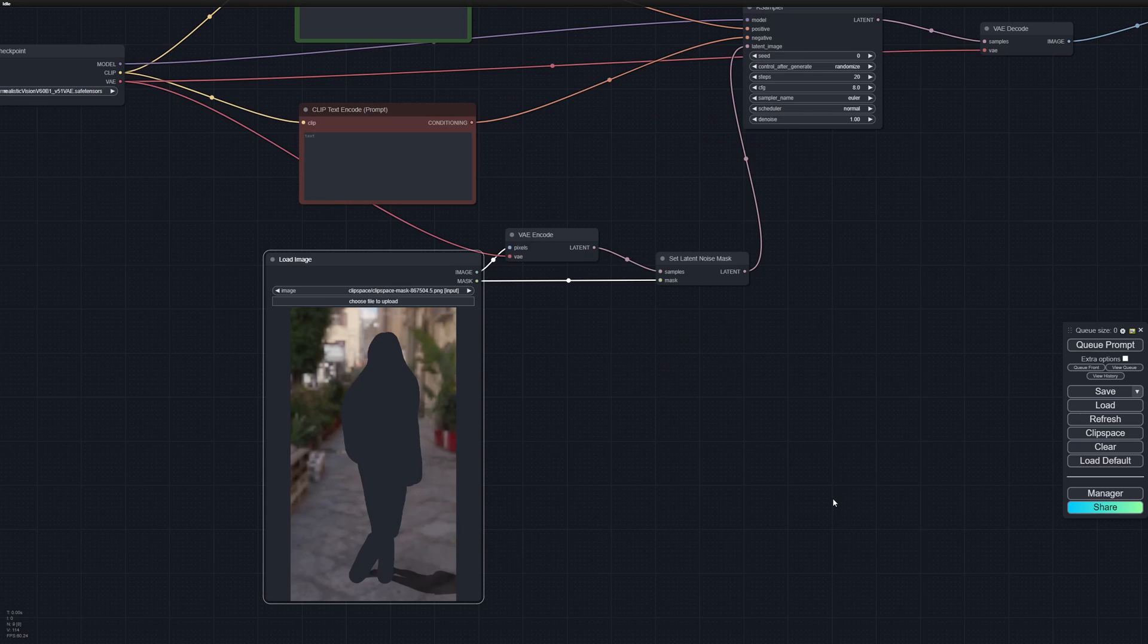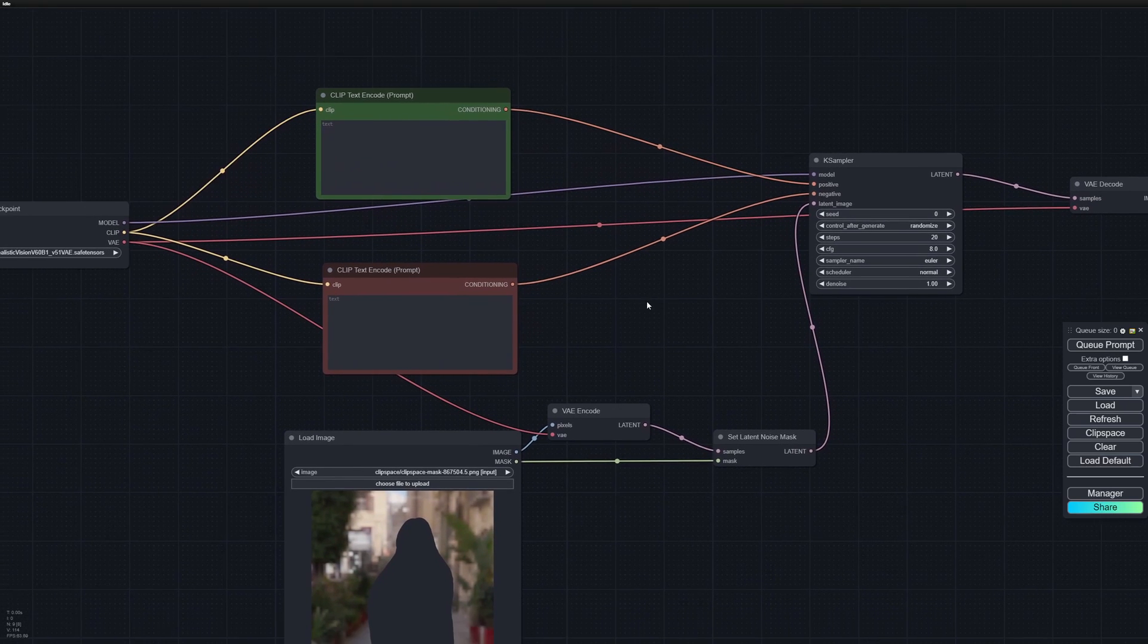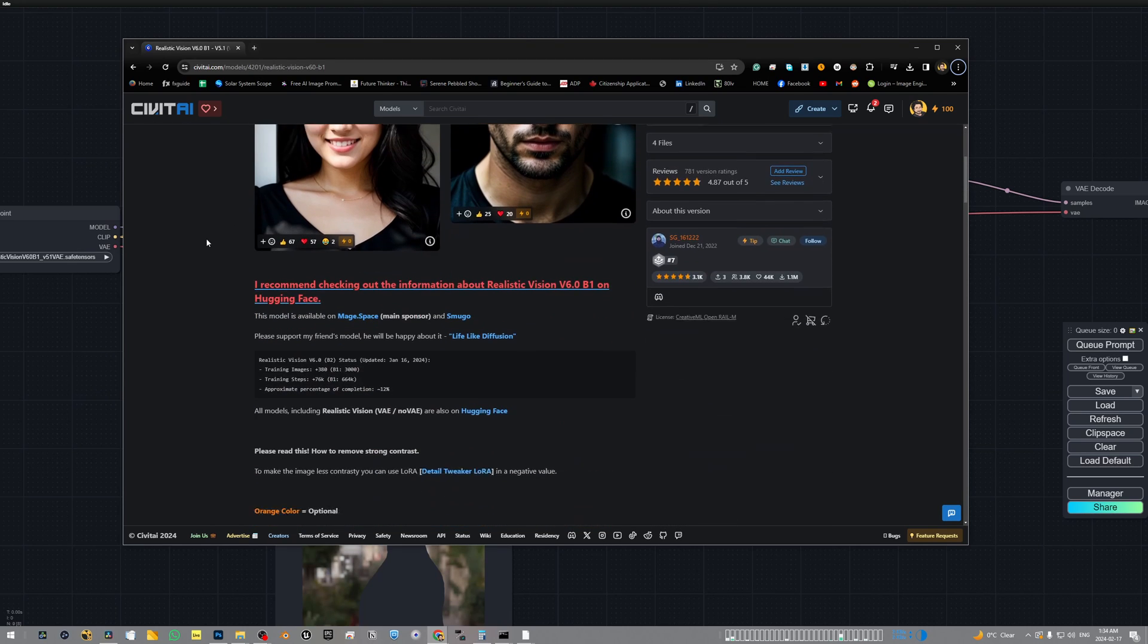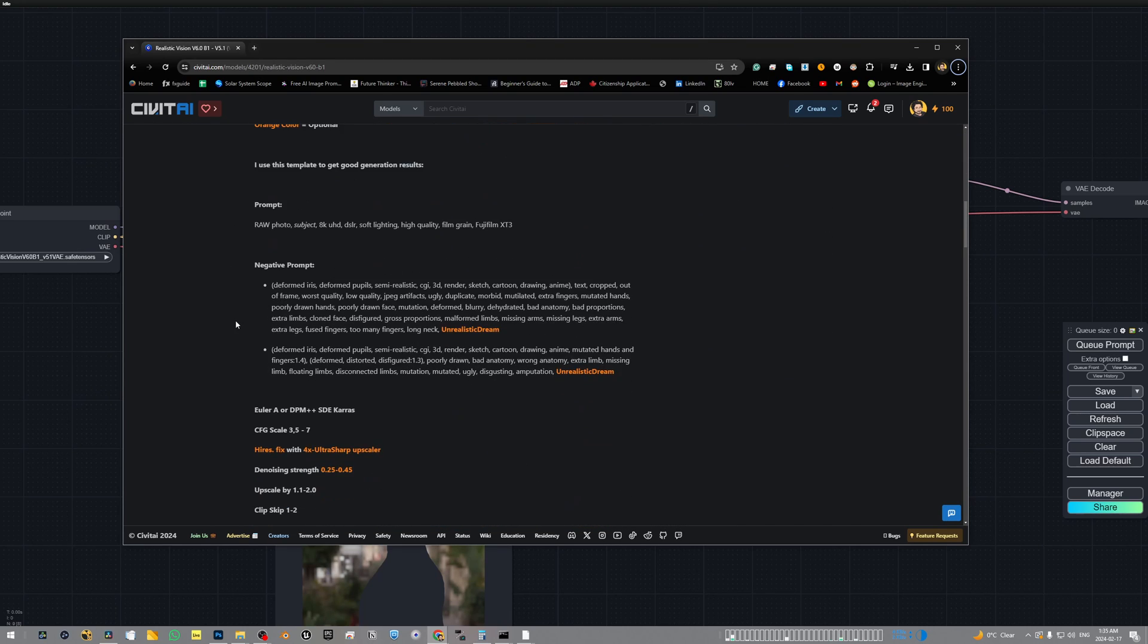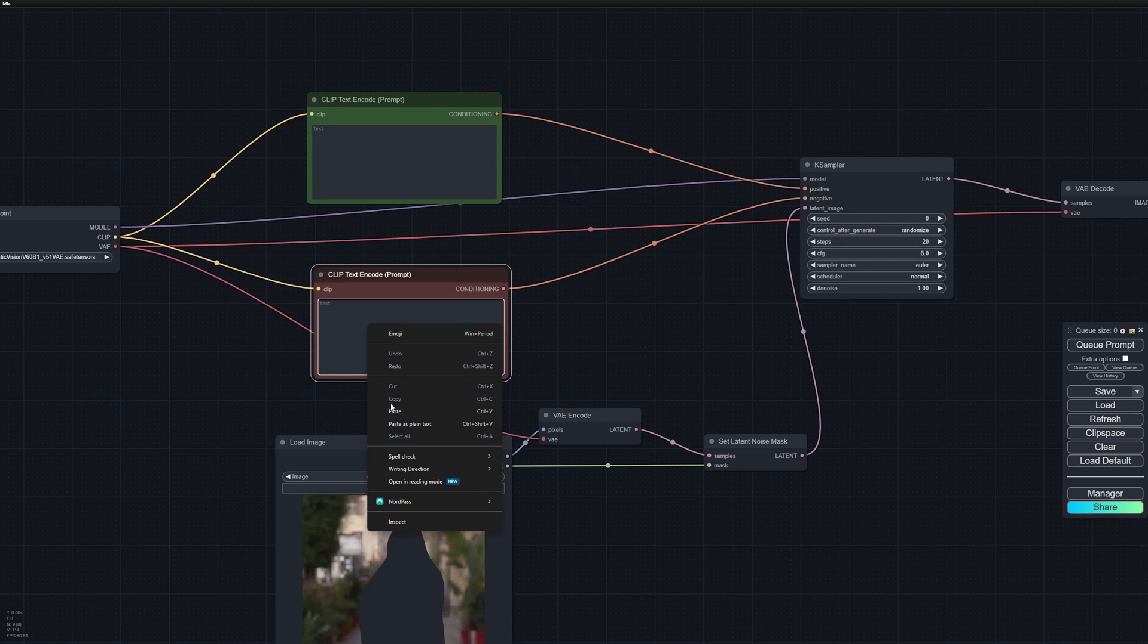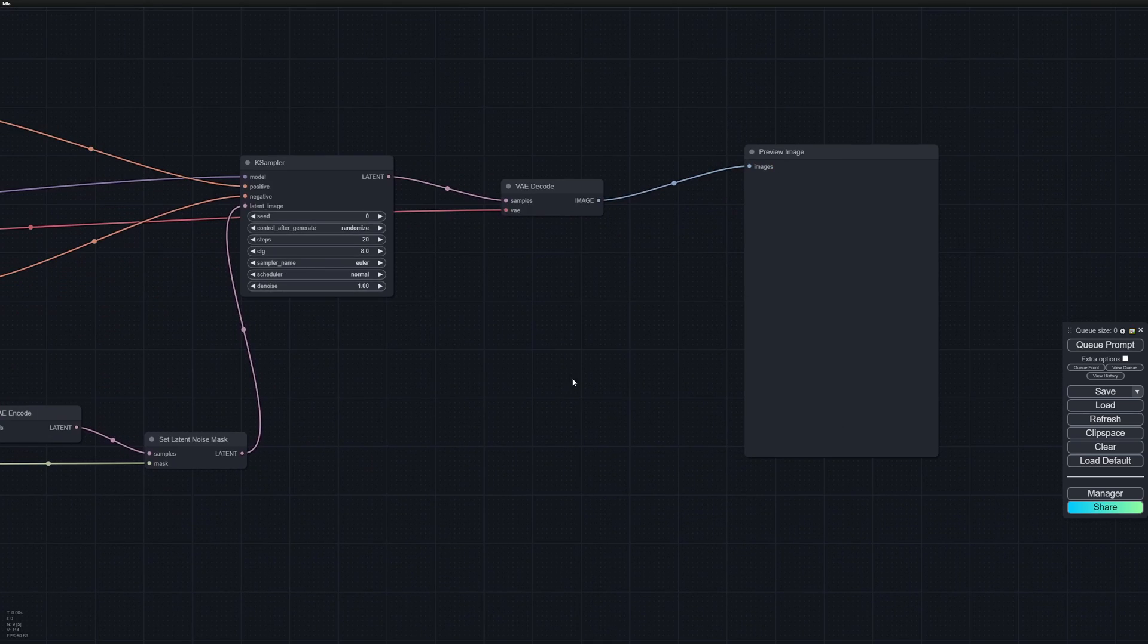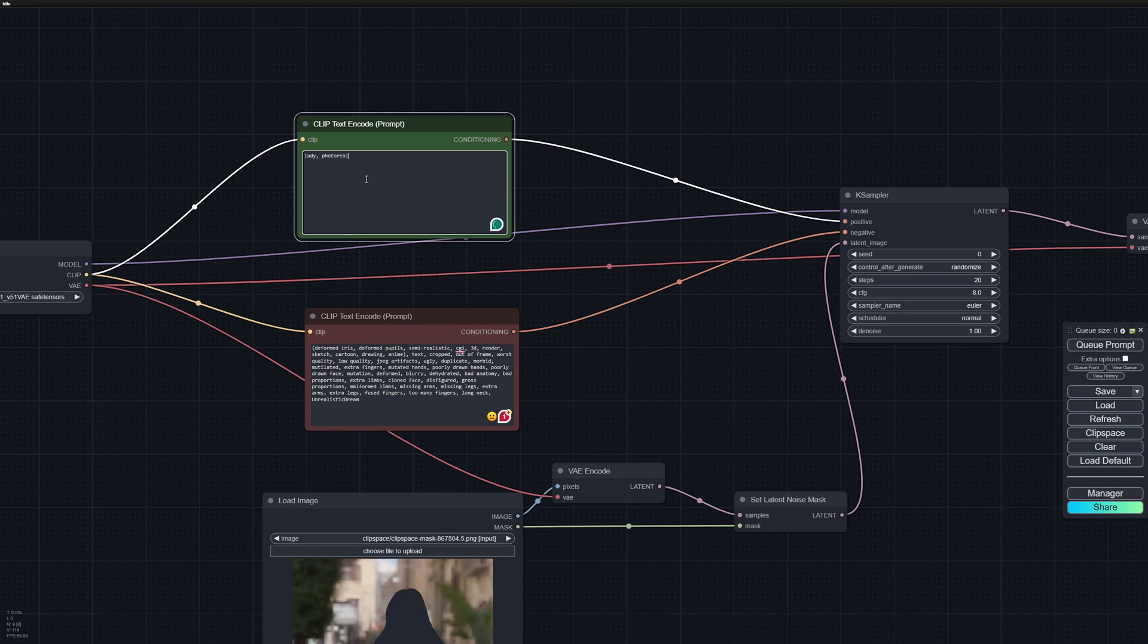Next we'll start prompting our image. If you go to Civit AI where you can download the Realistic Vision model, in the description you can see a set of negative prompts that work really well with this model. Copy that into the negative prompt. Then we'll describe what we want in an image: lady, photo realistic, detailed, American.